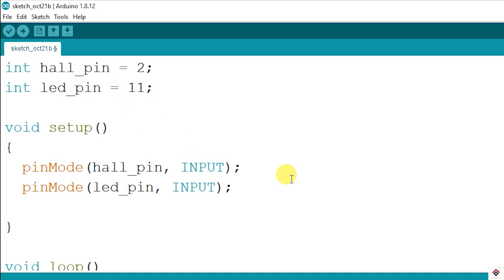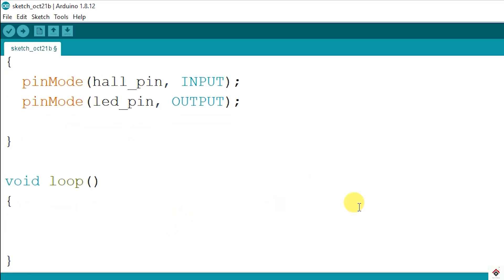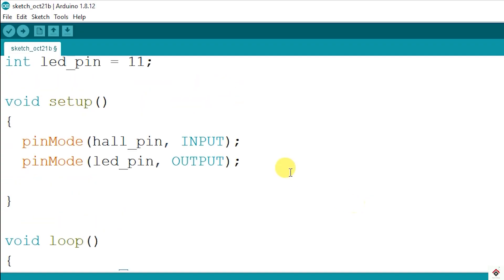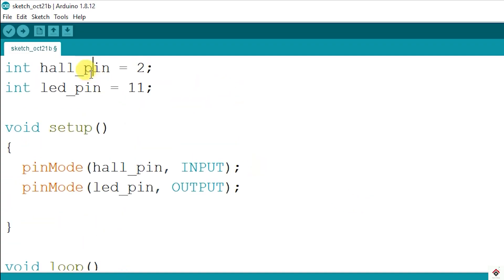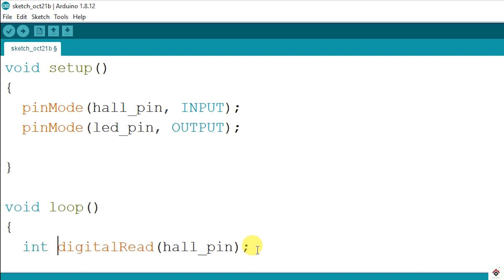In the loop, I'll use the digitalRead function to continuously read the data coming from the sensor pin and I'll store this data to a variable.